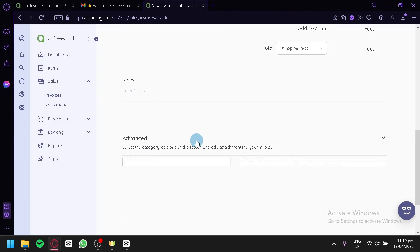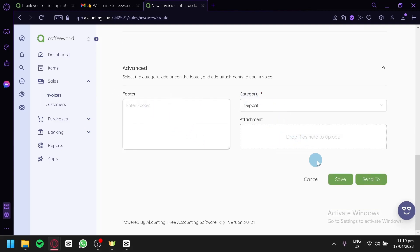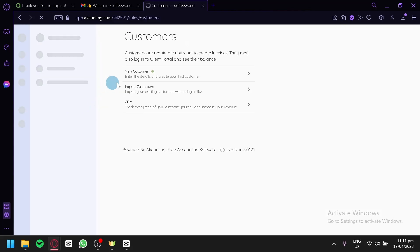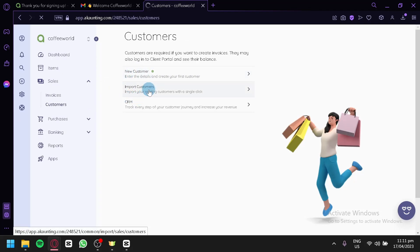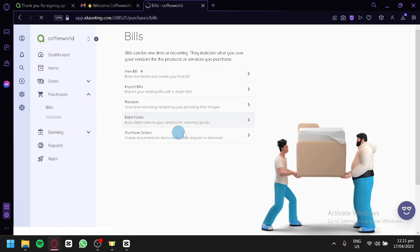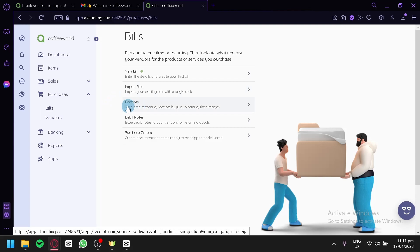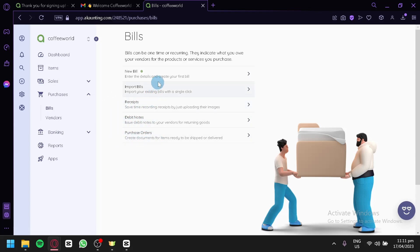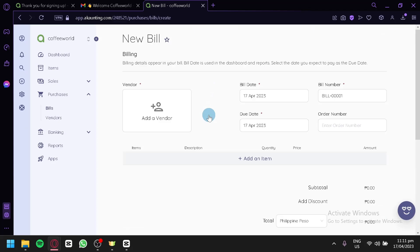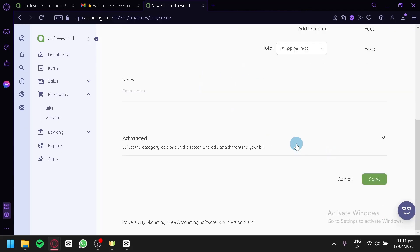You can also add notes and advanced settings like a footer, category, and attachments. After setting up, click Send To and it will automatically send to the selected customer. You can also manage customers by clicking on Customers on the left side — you can add, import customers, and access CRM. There's also a Purchases section for managing bills and vendors, where you can add new bills, import bills, check receipts, add debit notes, and create purchase orders.